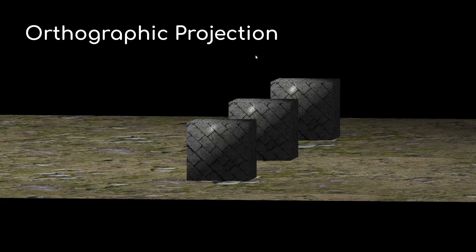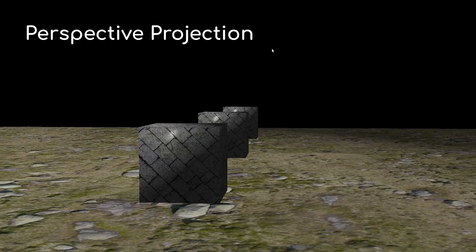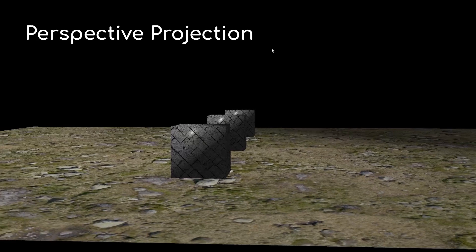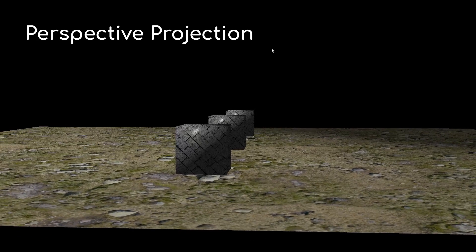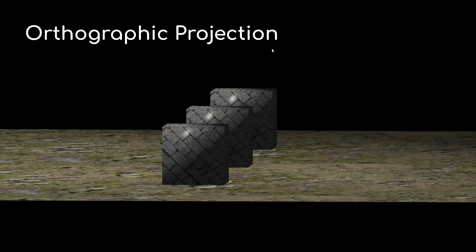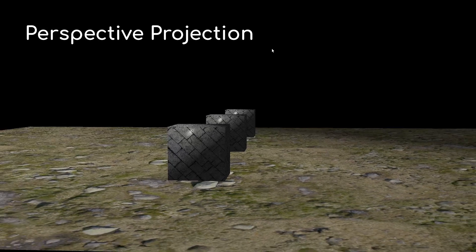One thing that may or may not surprise you is that with orthographic projection it seems like we can't move forward or backward in the 3D world. Remember, no division by Z, no projection.